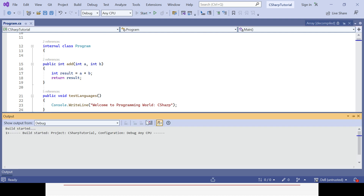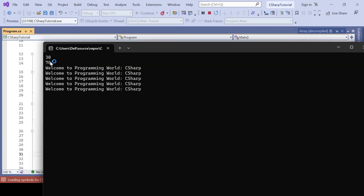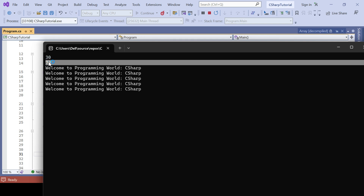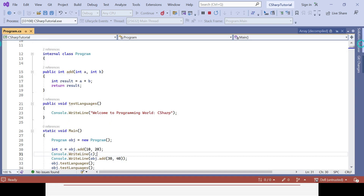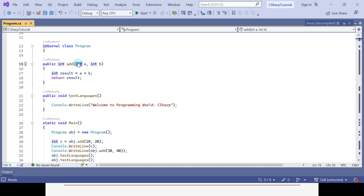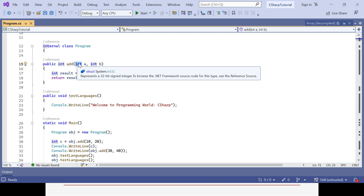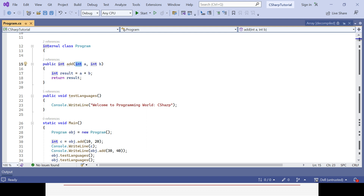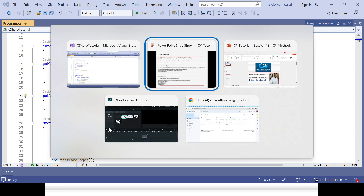Now if you run your code you could see the first method comes as 10 plus 20 equal to 30, and the second one — that method I called — is 30 plus 40 equal to 70. That is the way you can pass any kind of argument: single argument, multiple arguments, argument type you can change to double, string, anything. Return type you can change based on your requirement.